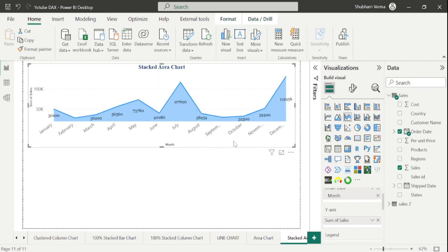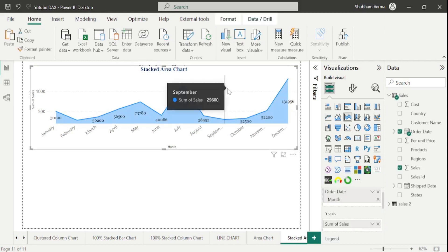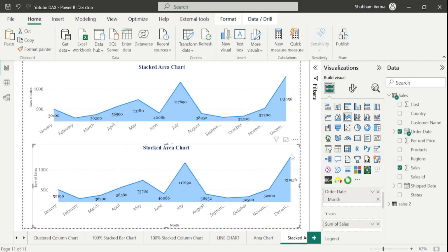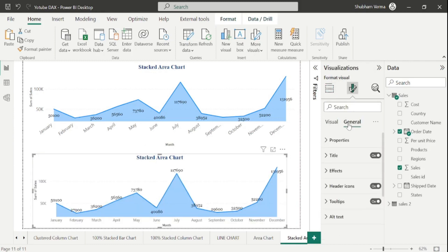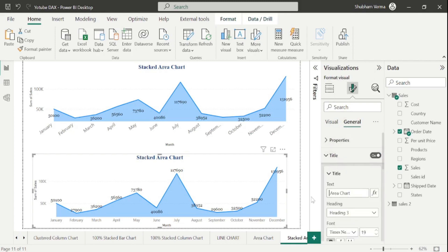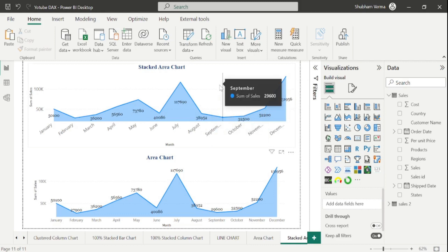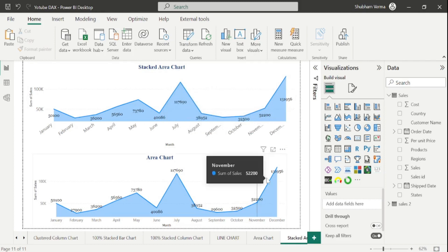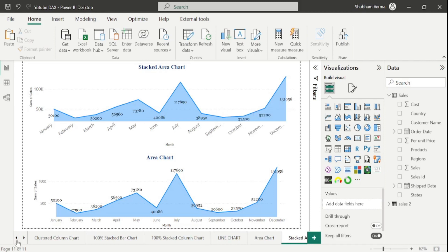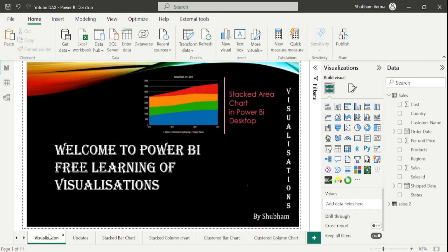Now let me copy this visual — just right-click here and copy it, then paste and drag it here. I will convert this visual into an Area Chart and rename it as area chart. So this is a Stacked Area Chart and this is an Area Chart. Here you can see both charts look exactly the same. But sometimes the Stacked Area Chart displays a different design, which you may have seen in the thumbnail. Let me show you — just go to the visualization page and here you can see the design could be different from the area chart.